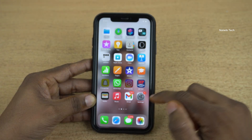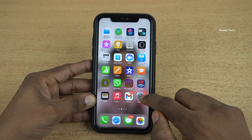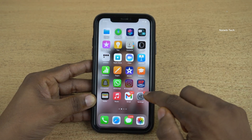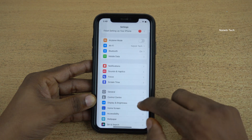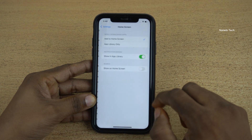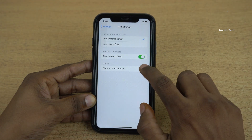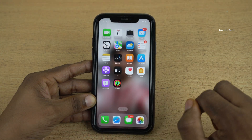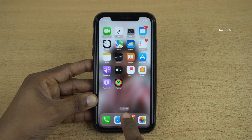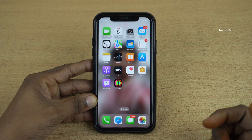If you want the search option back on the home screen, follow the same method — open Settings, click on Home Screen, and enable the option Show on Home Screen. Now you can see that the search button is back on the home screen.